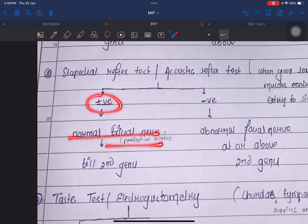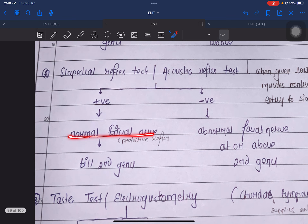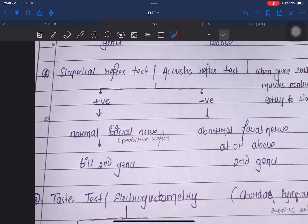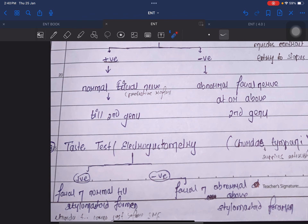When a large intensity of sound is given, the stapedius muscle contracts and does not allow the sound to pass — that is the protective reflex. If the stapedial reflex is positive, the facial nerve is normal till the second genu. Negative means abnormal facial nerve at or above the second genu.